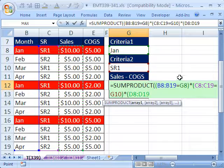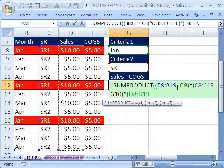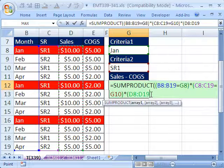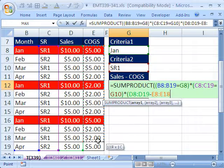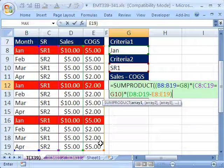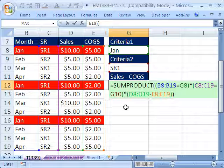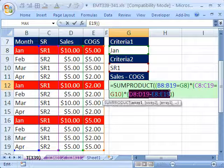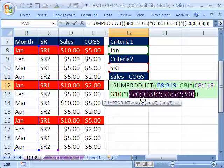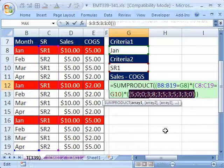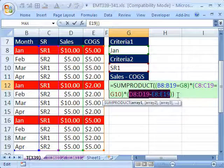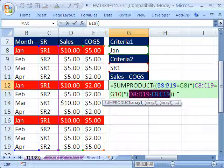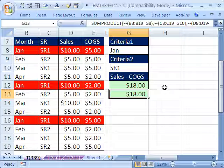Here we can do math operations like subtraction as well as the true/false comparison operators. So we could take these two columns, close parentheses, close parentheses. If you highlight this whole thing and hit the F9 key, you can see that it gives us the differences in an array separated by semicolons. Control-Z. Because we're using SUMPRODUCT, we don't need to use Control-Shift-Enter — I can just hit Enter.